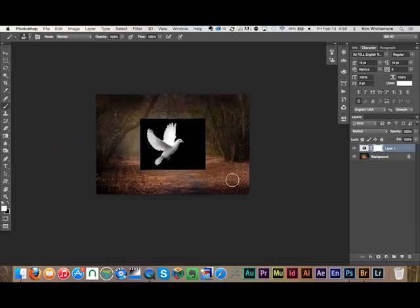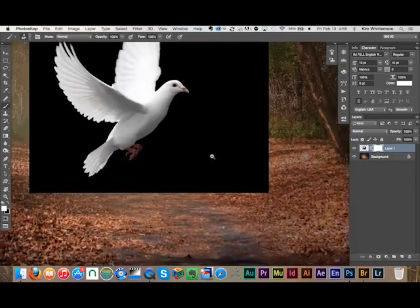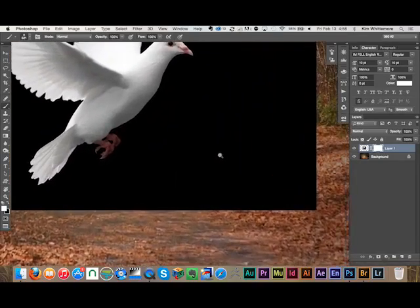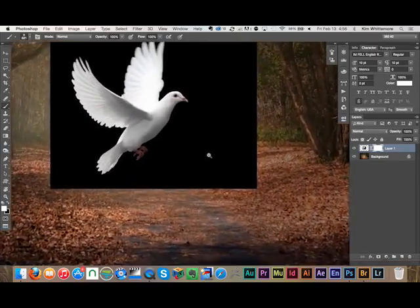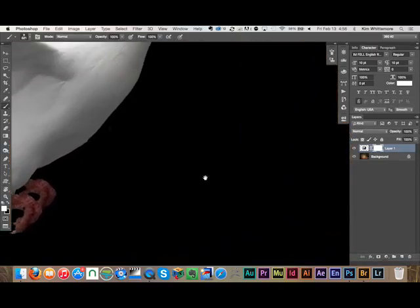Third is the Zoom tool. The easiest way to get to that is by pressing Command and your spacebar at the same time, and then taking your mouse or your pen tool and going left and right. That will allow you to zoom in and out real easily.